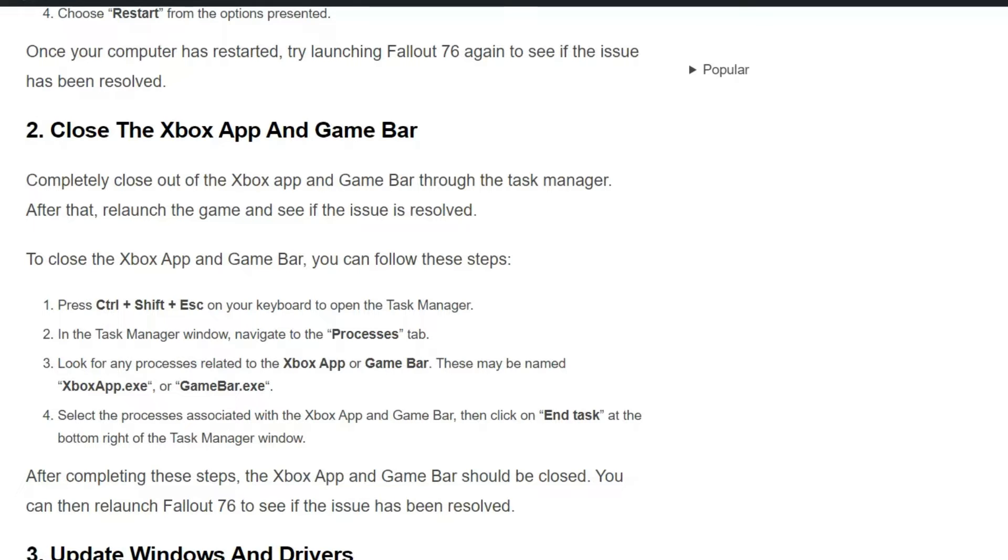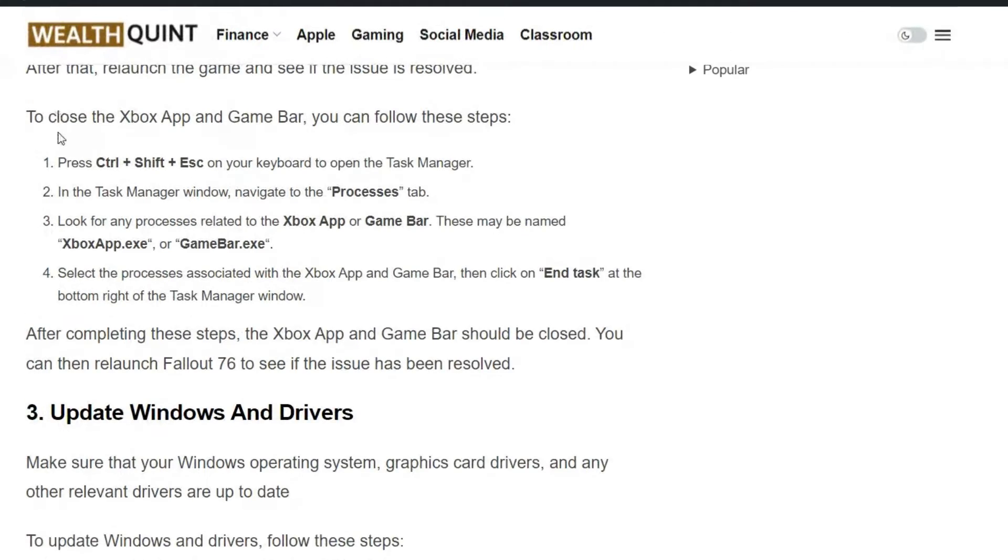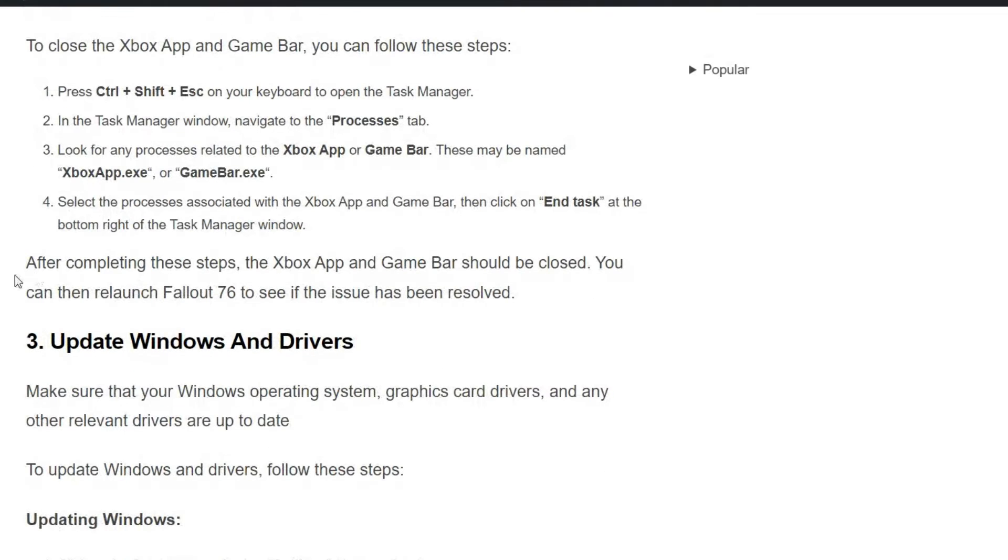To close the Xbox app and Game Bar, you can follow these steps. After completing these steps, the Xbox app and Game Bar should be closed, so you can then relaunch Fallout 76 to see if the issue has been resolved.